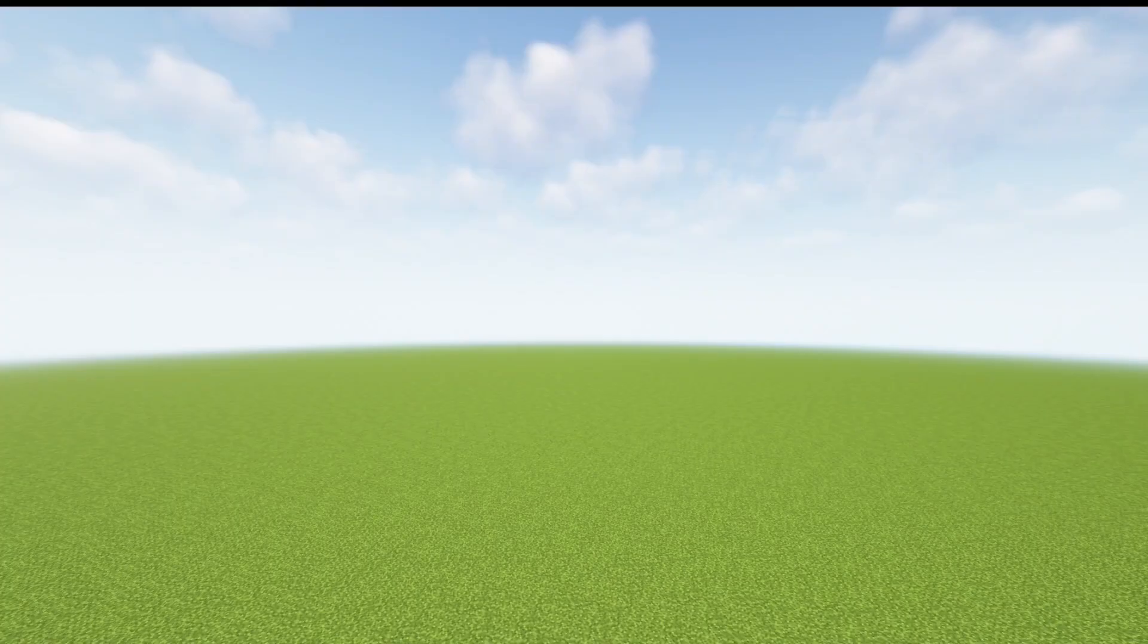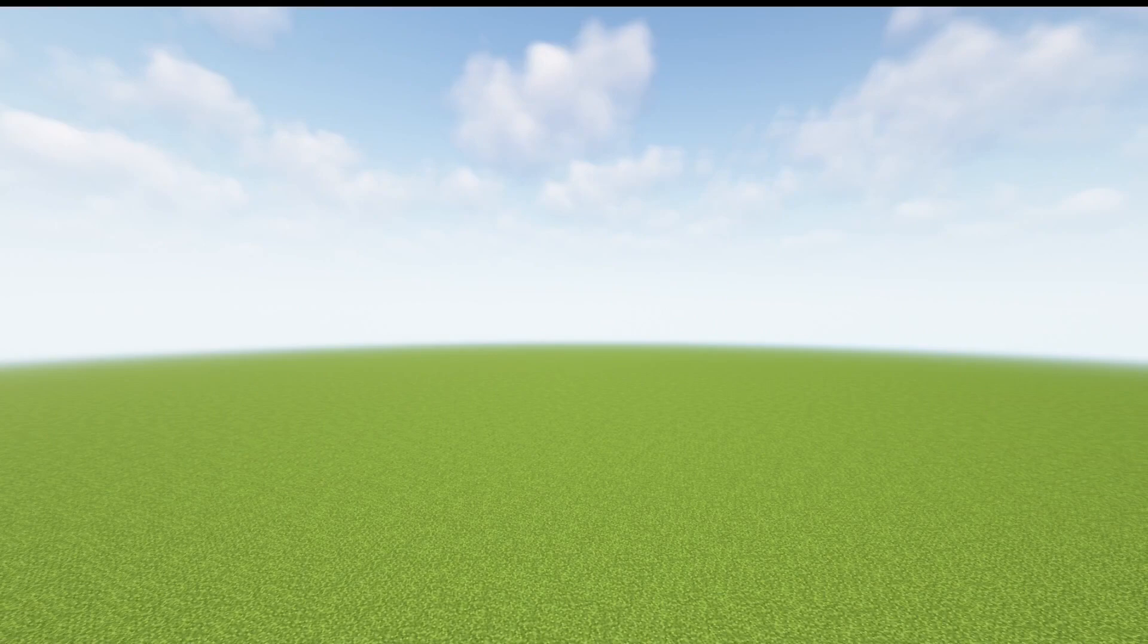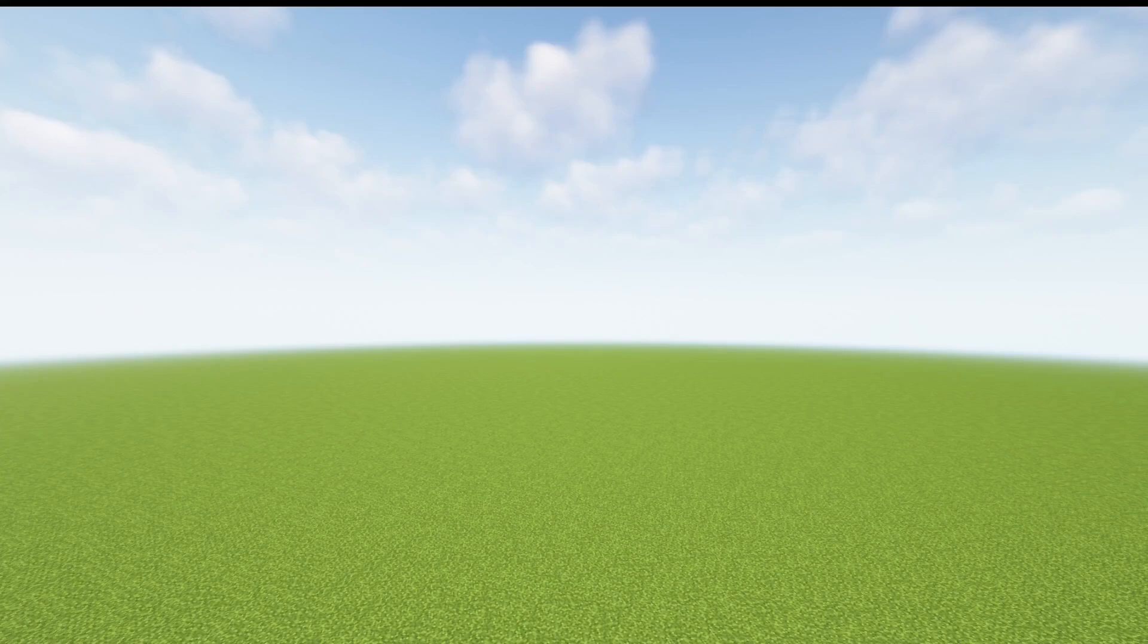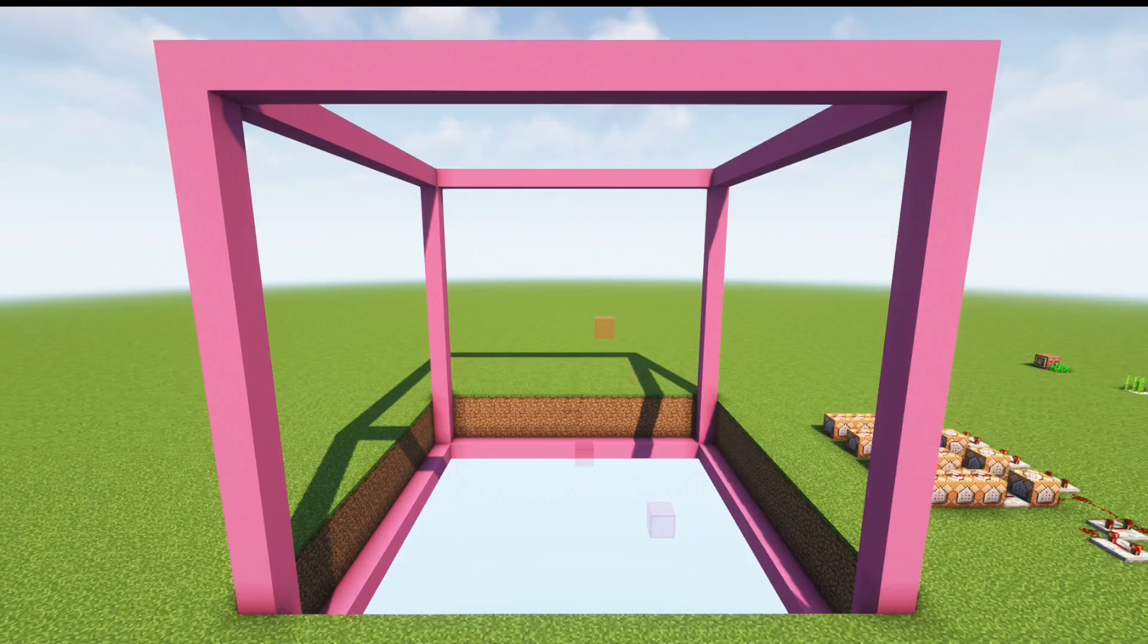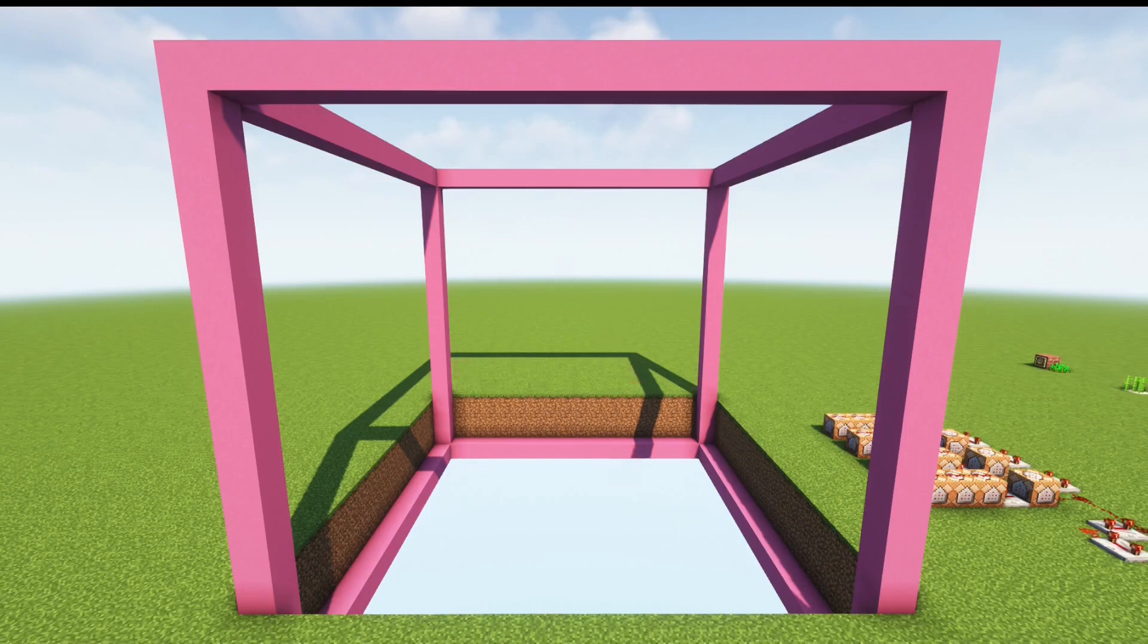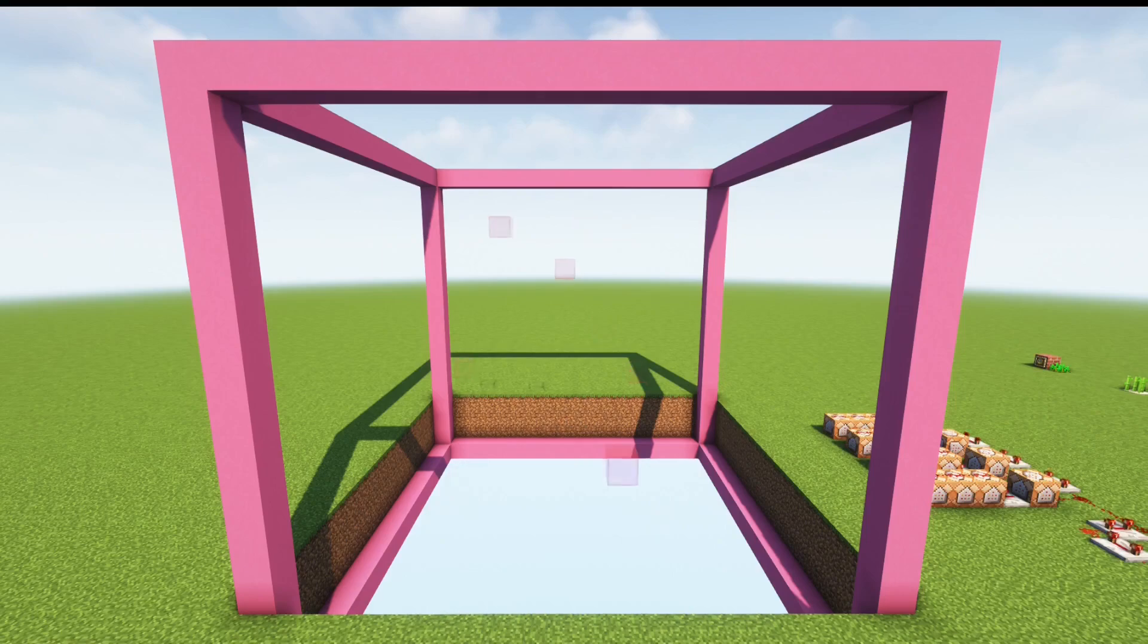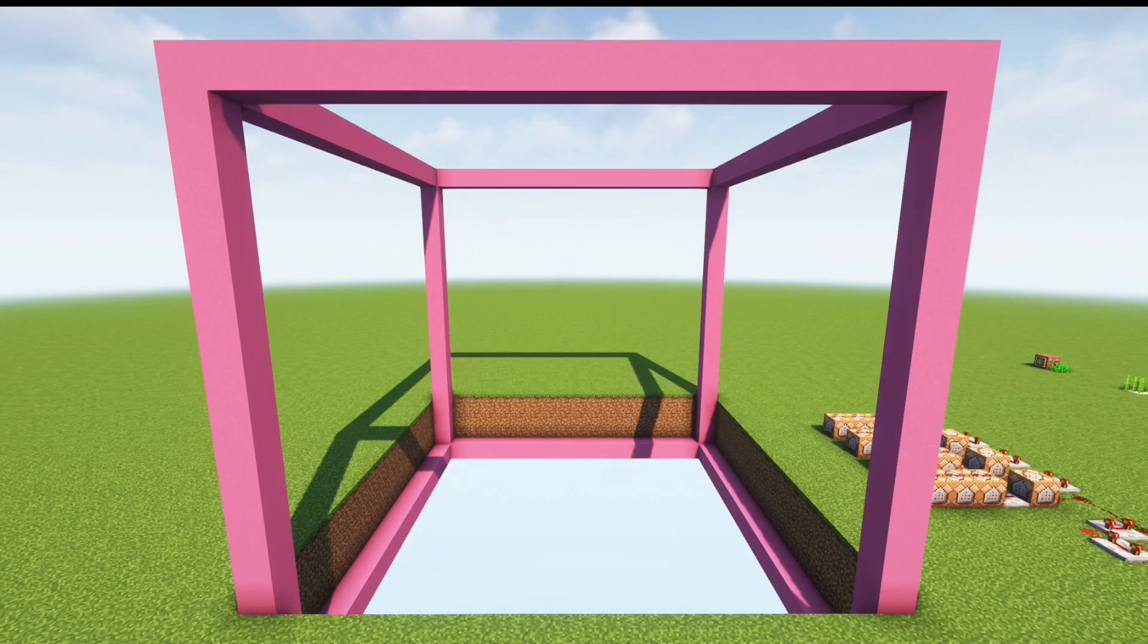To understand crop growth in Minecraft we first need to understand how the game processes random events. The game updates itself every 1/20th of a second. These updates are called ticks. In each tick, three blocks in every 16 by 16 by 16 area loaded, like this pink cube, are chosen to be updated randomly.